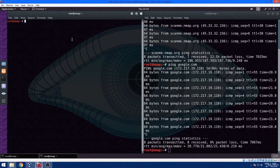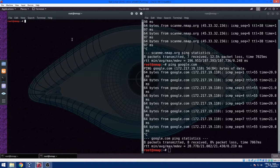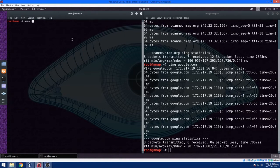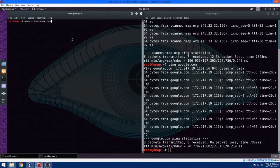Now we are going to conduct our first nmap scan against scanme.nmap.org, which is specifically tailored by nmap in order for us to test nmap scripts and scanning techniques. Inside your terminal, just type in nmap scanme.nmap.org. Just press enter to execute the scan and wait for it to finish.